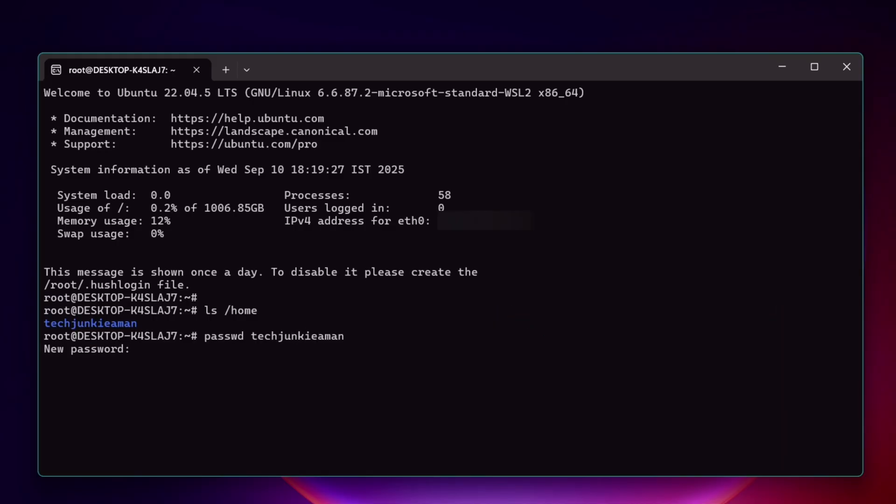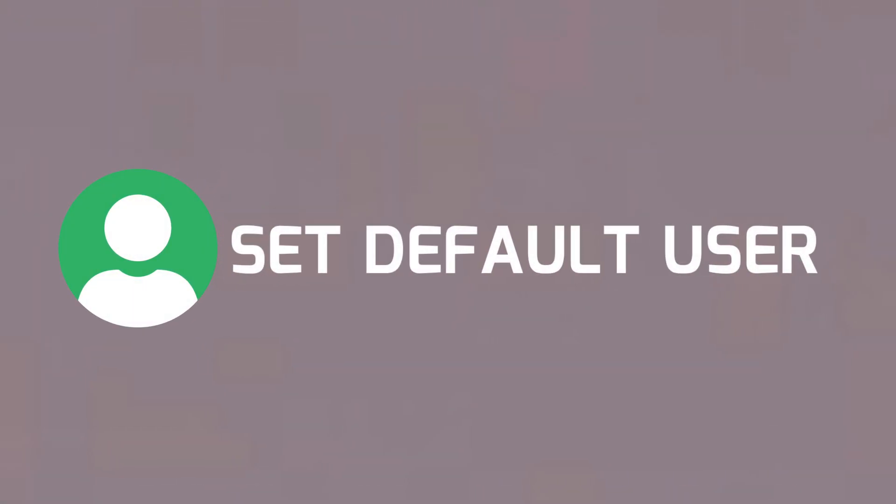Now enter the password of your choice, enter again to confirm the same. As you can see, the new password has been updated successfully. But wait, it's not done yet as now we have to set the default user.